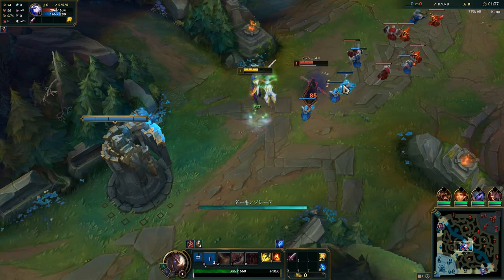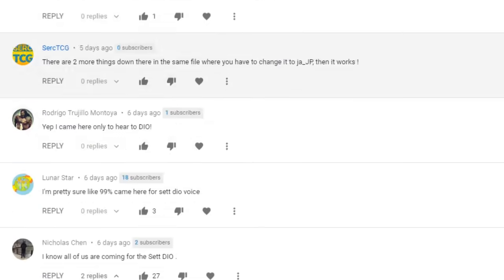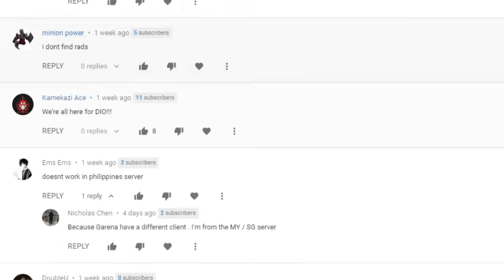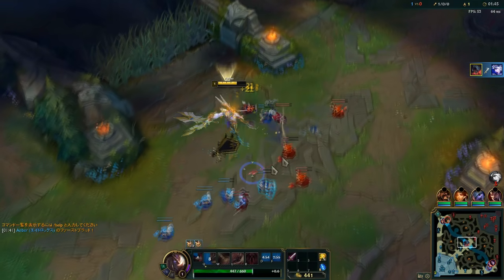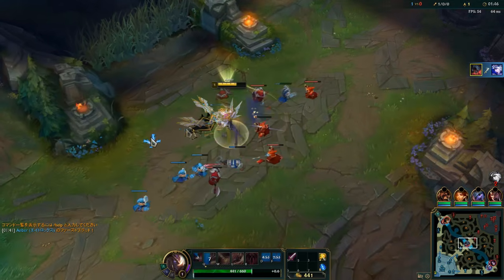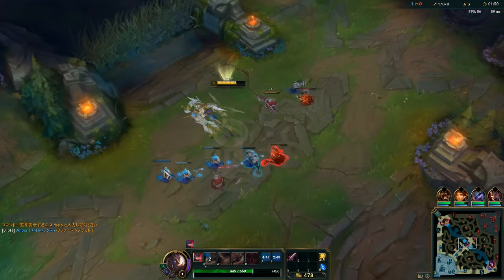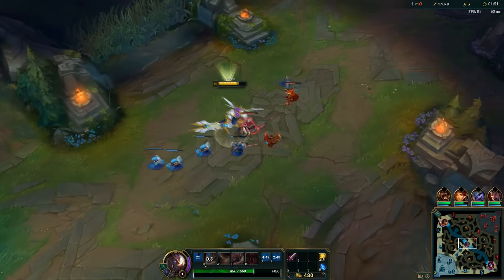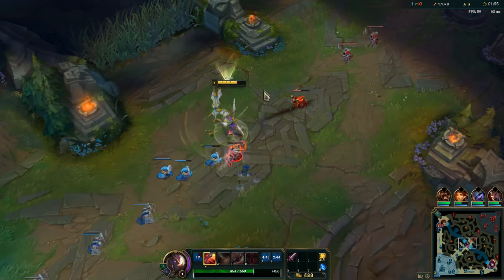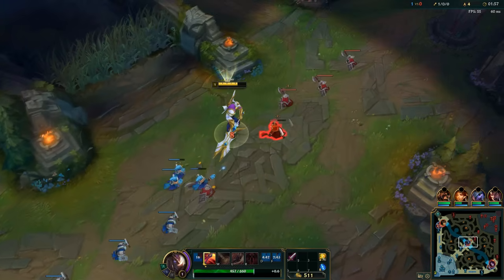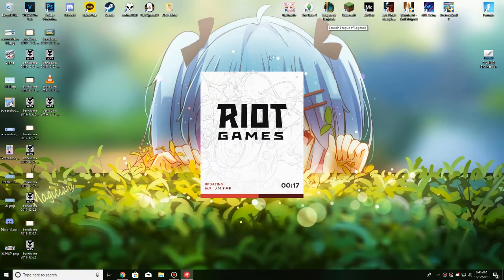Yes, I know you're here because of Set — welcome. This is a tutorial showing you how to change your language to Japanese in League of Legends on the latest client. It's going to be quite simple and easy, so let's get started.